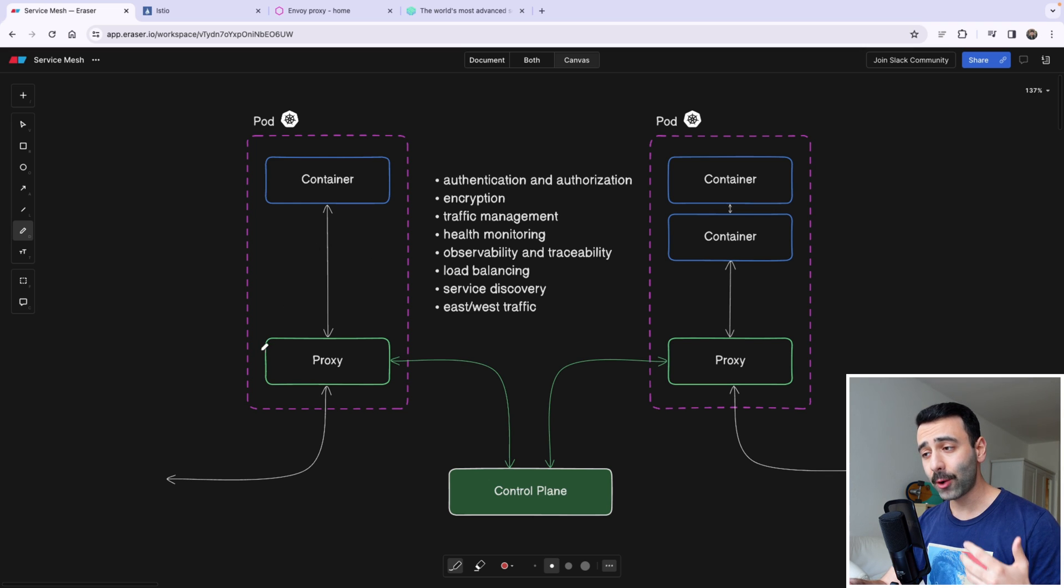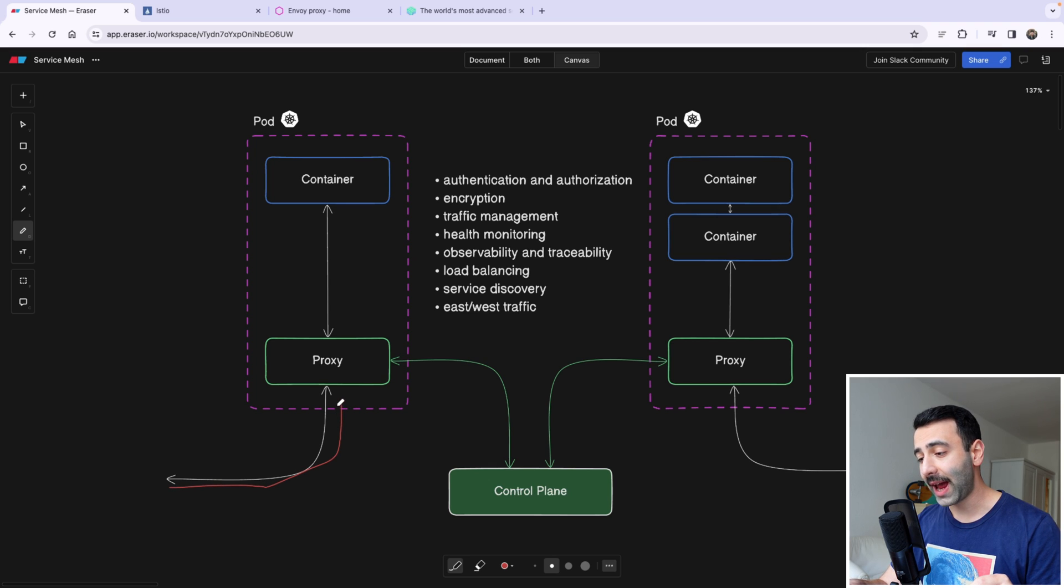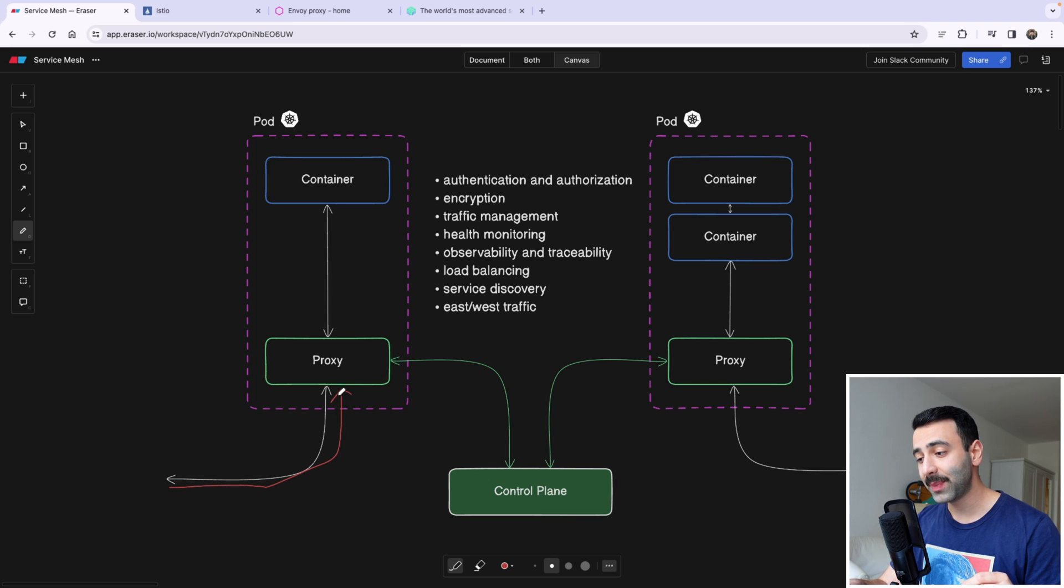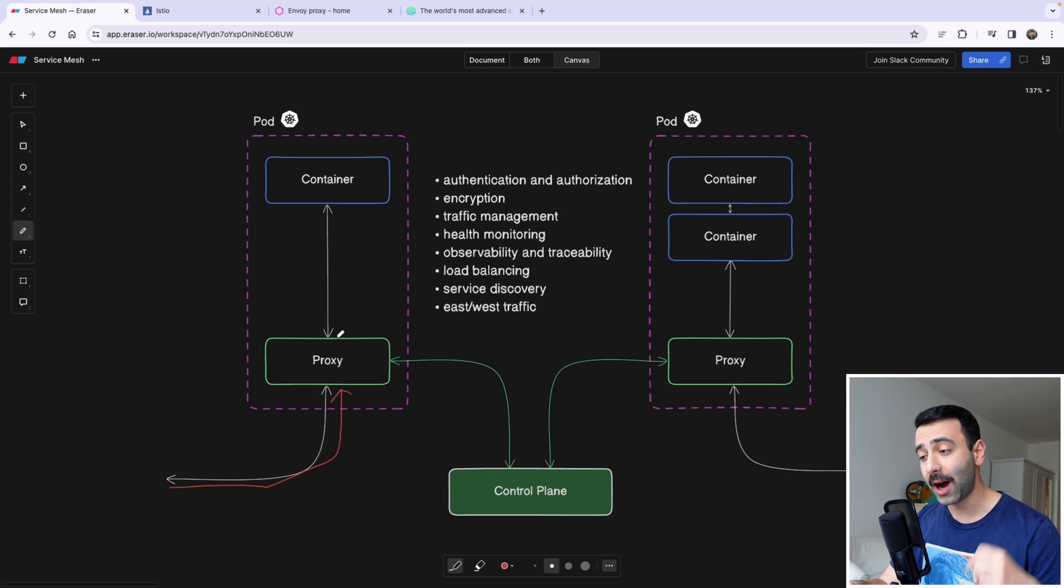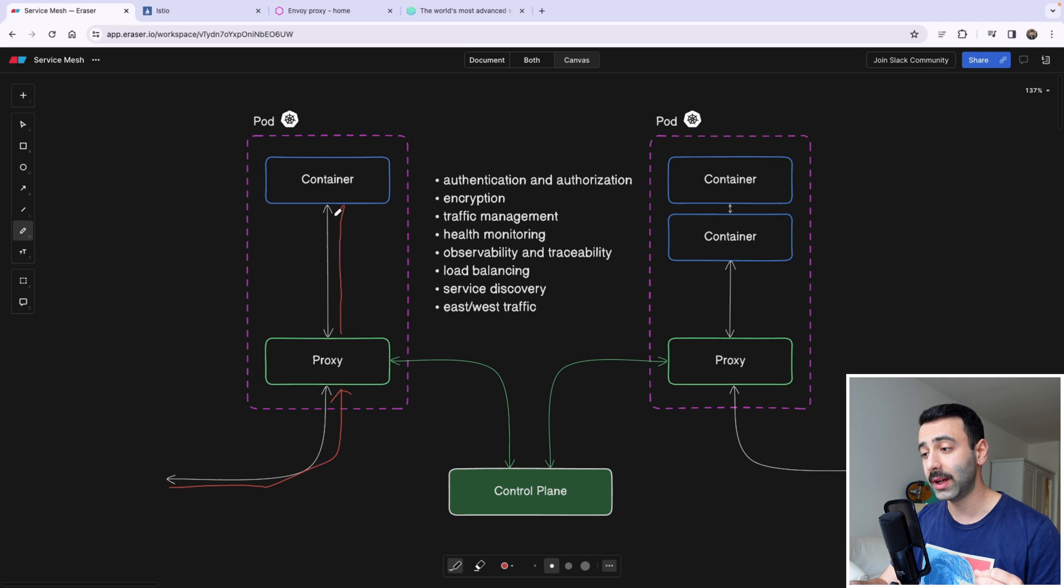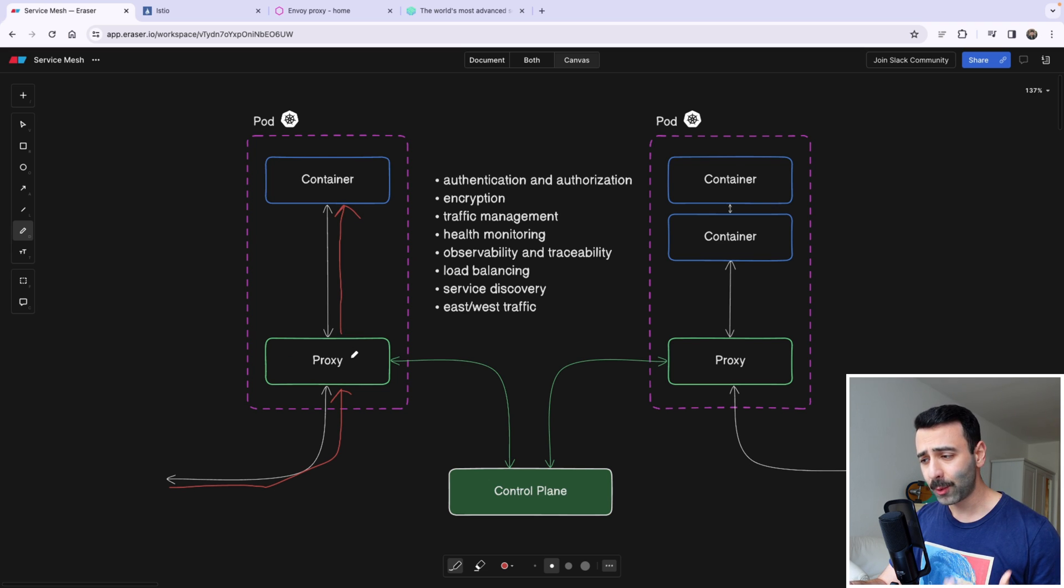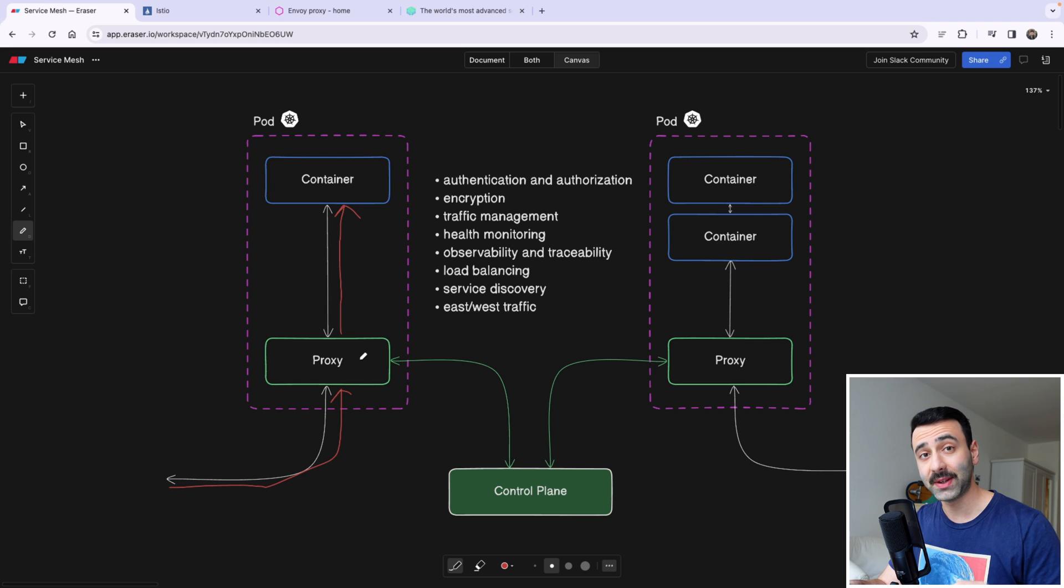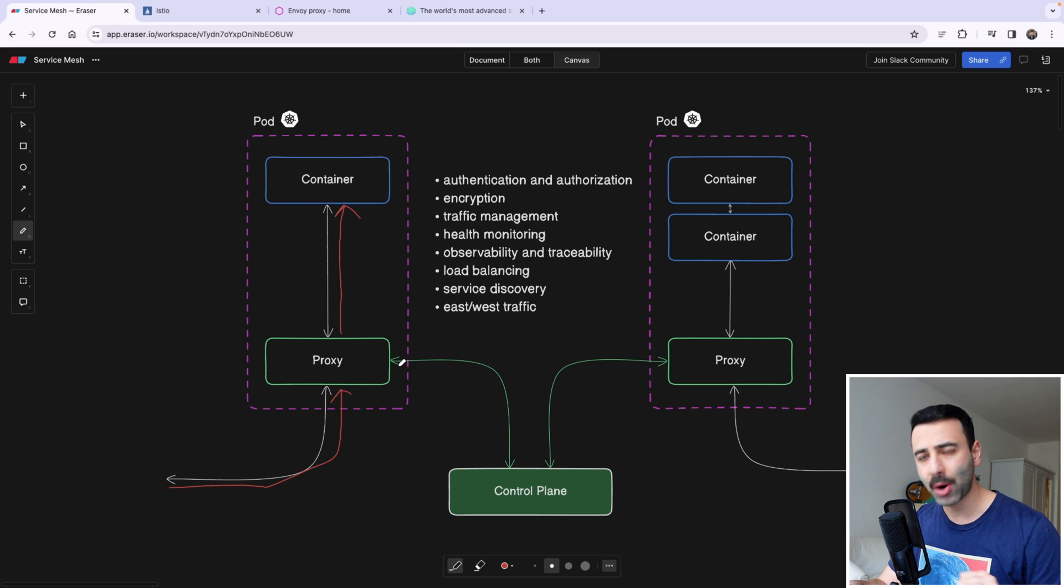Now, the requests that are incoming into our pod here are actually going into the pod and then going through this green proxy. And then after this proxy, the request goes further into our container. Now the question is, what is this green proxy? Well, this proxy is a part of the service mesh, or it is actually a service mesh, but it has some more components.